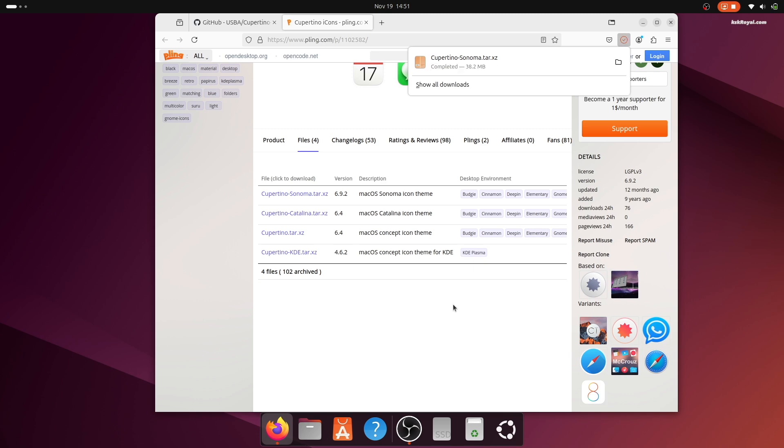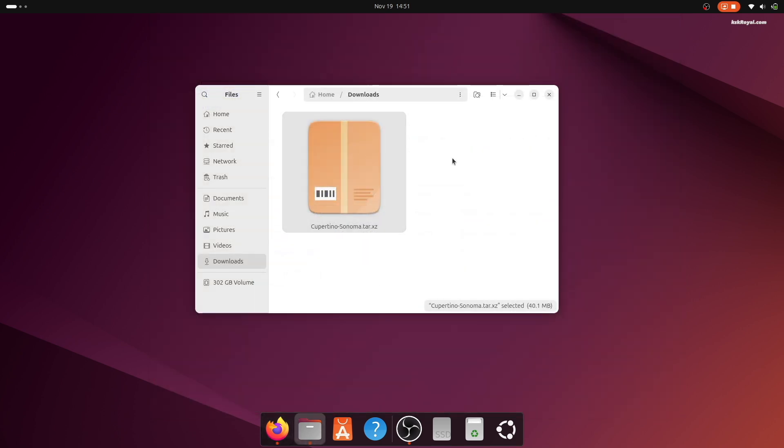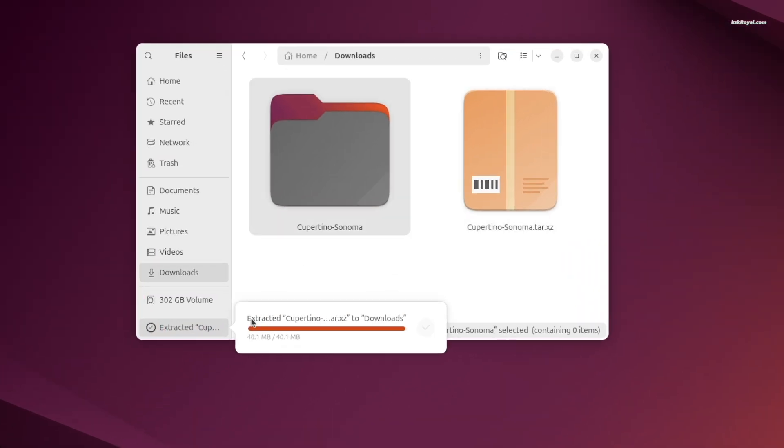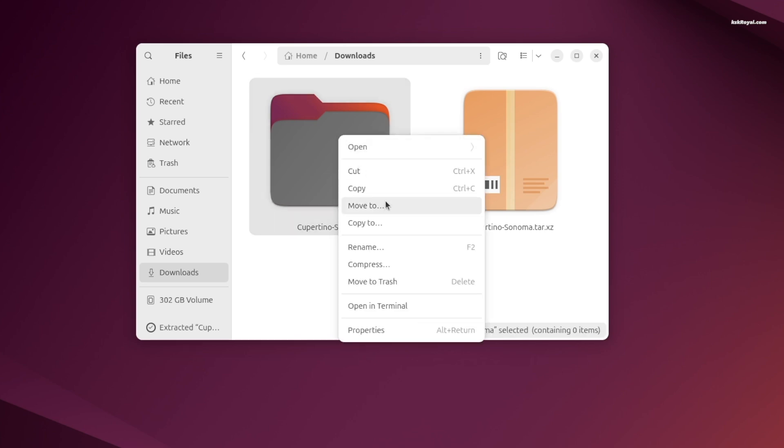Once downloaded, double-click the file to extract it. Then cut the extracted folder.